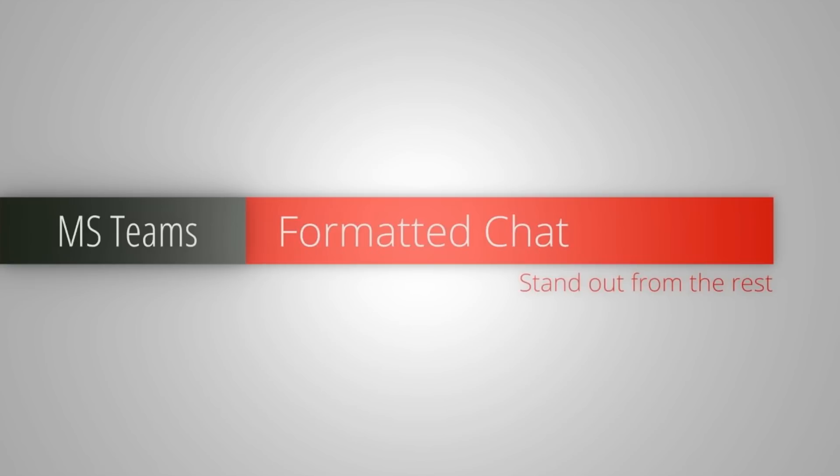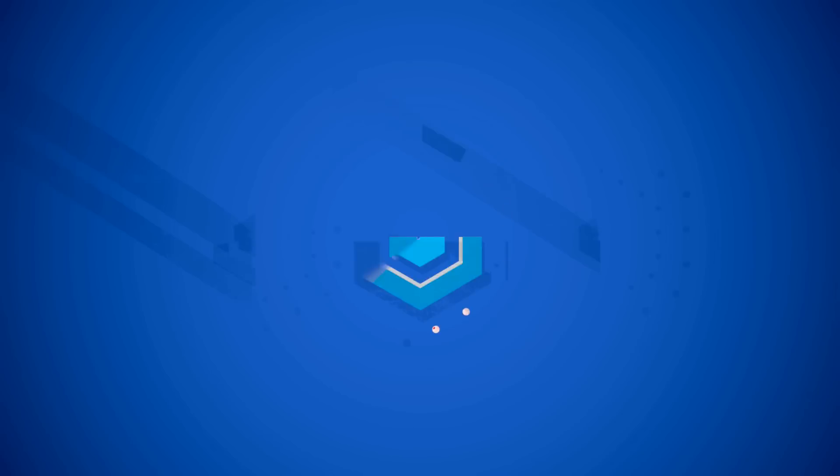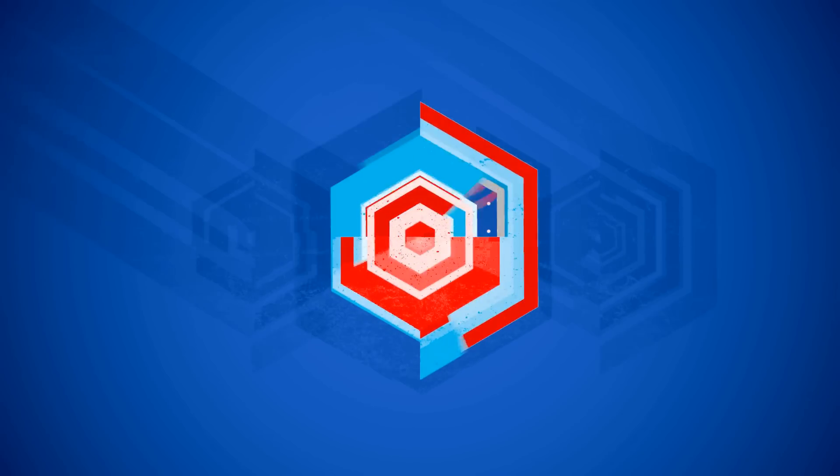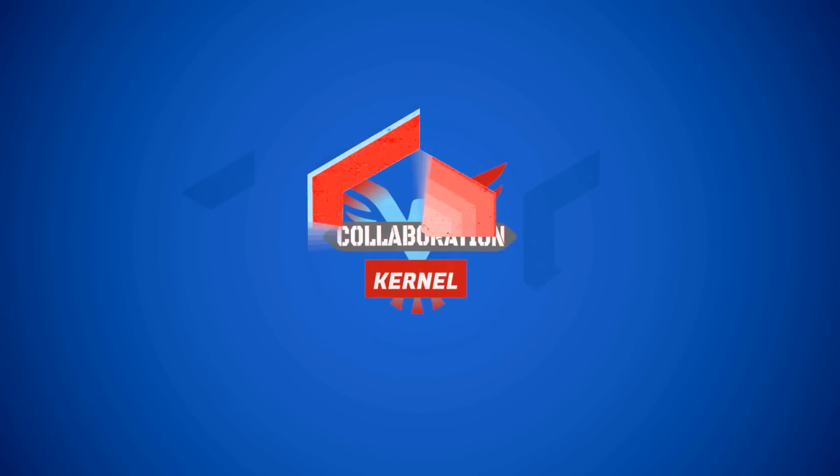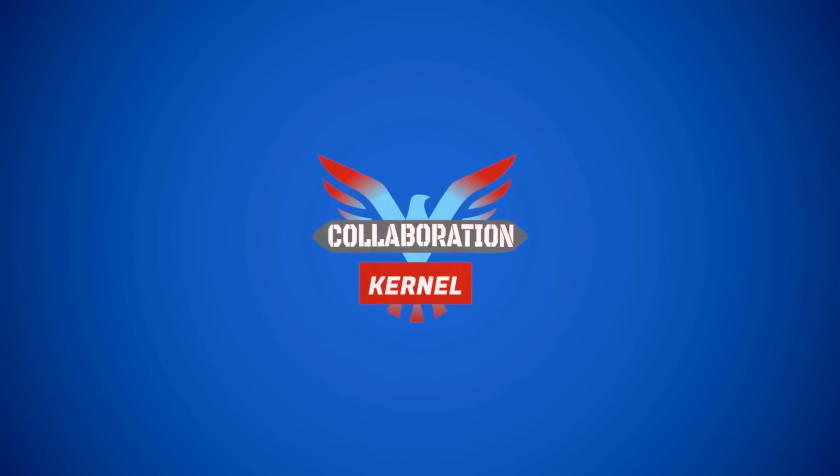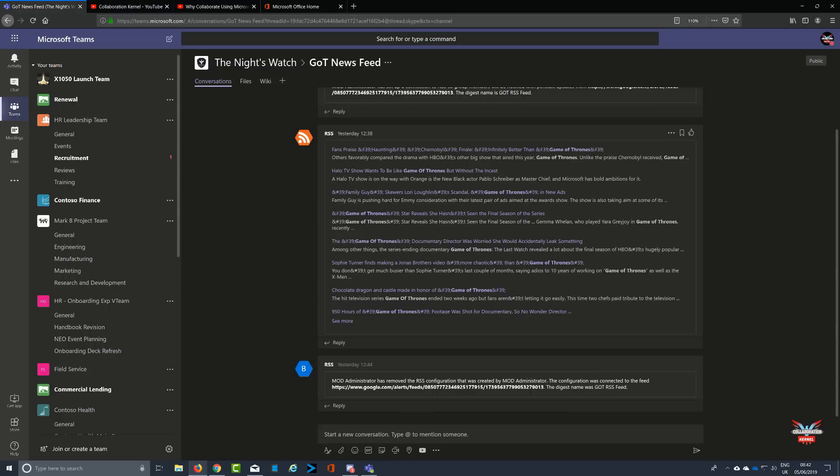Are you tired of your chat messages just being lost in the wealth of information that you get from Microsoft Teams? Do you want your chat to stand out? Let's find out how.